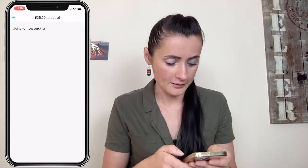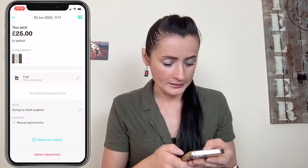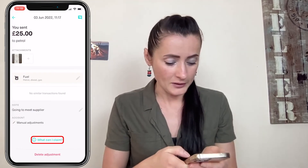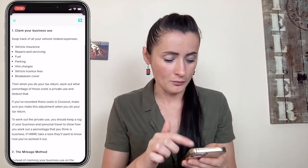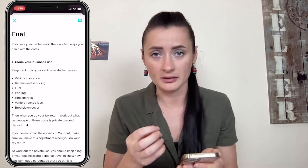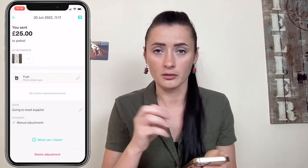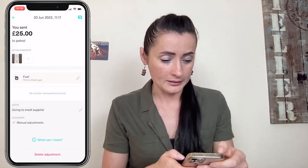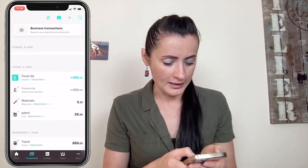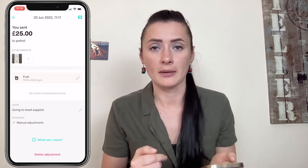Click save. The description has been added, and this is a manual adjustment as it already says there. When you click 'what can I claim,' it will give more details about what can be claimed under this particular expense category. When we come out and go to the third of June, I can see there is petrol recorded here. And if I want, I can still amend.